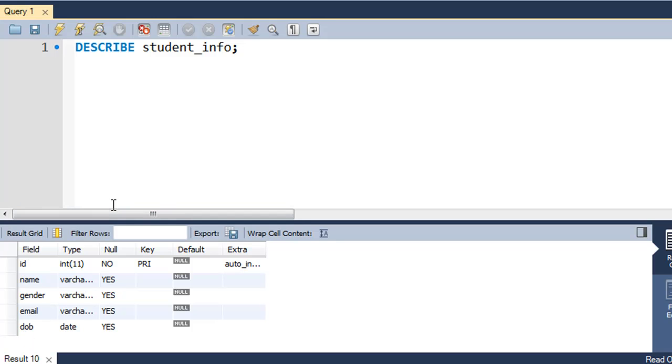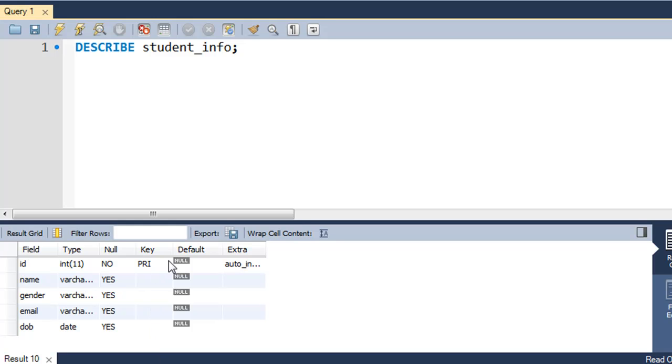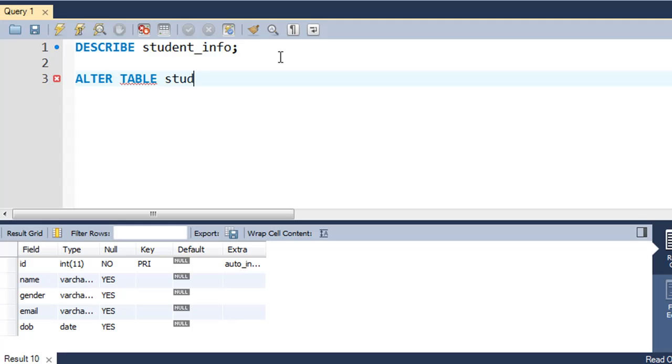The course field will be of integer type and will also accept some value for each row, so we're also going to apply the NOT NULL constraint to it. It's not going to be the primary key, so we're not going to worry about that. The way we're going to do that is we'll type in ALTER and then TABLE and then the name of the table, which in this case will be student_info, and then you will type in ADD.